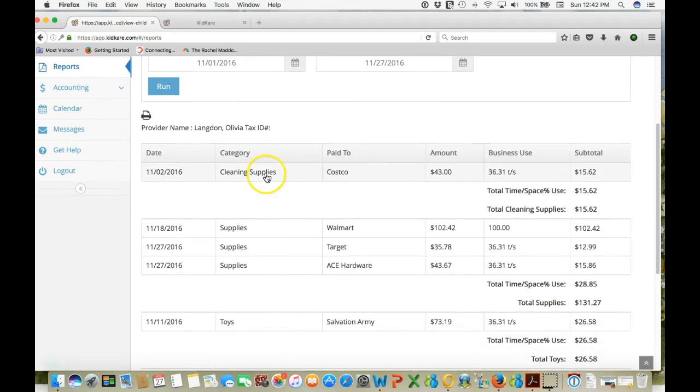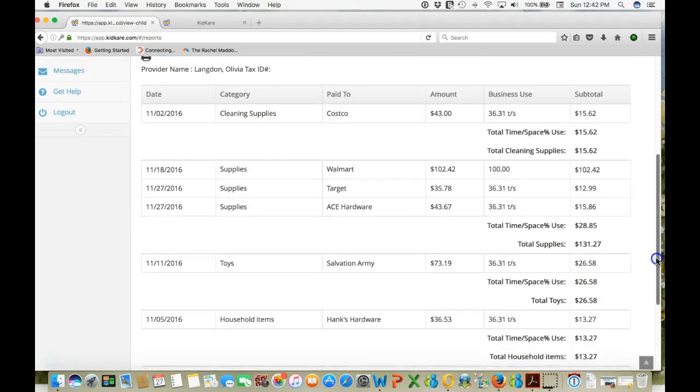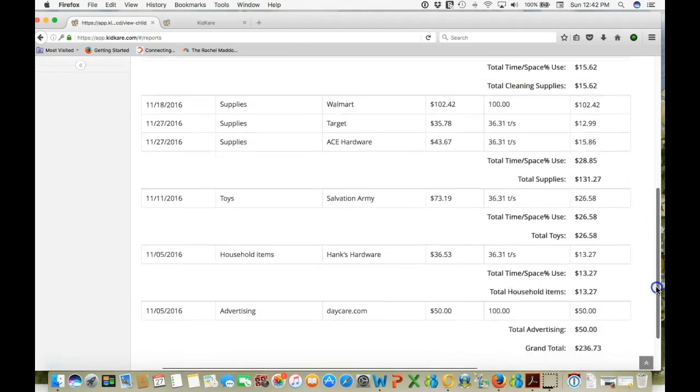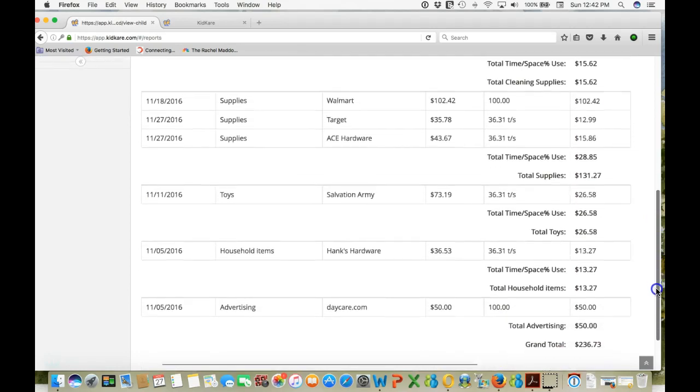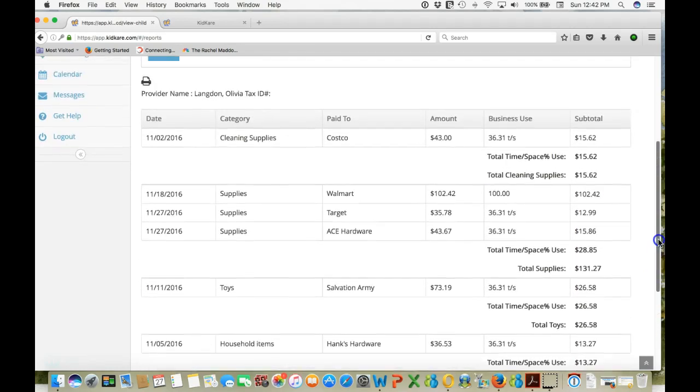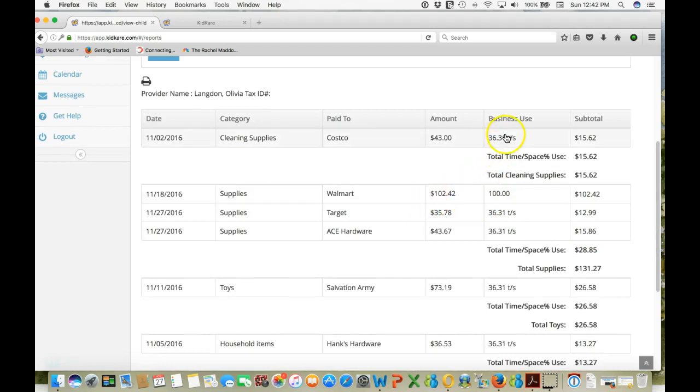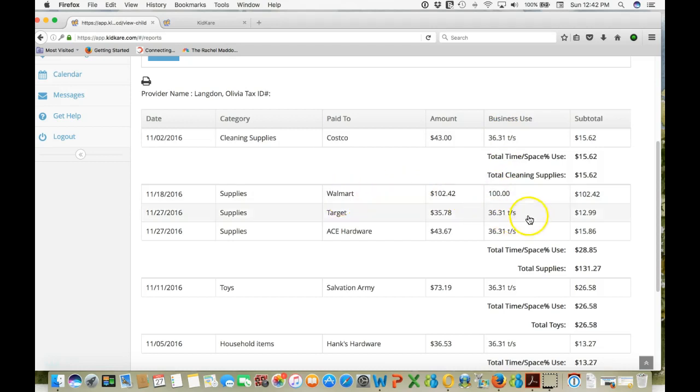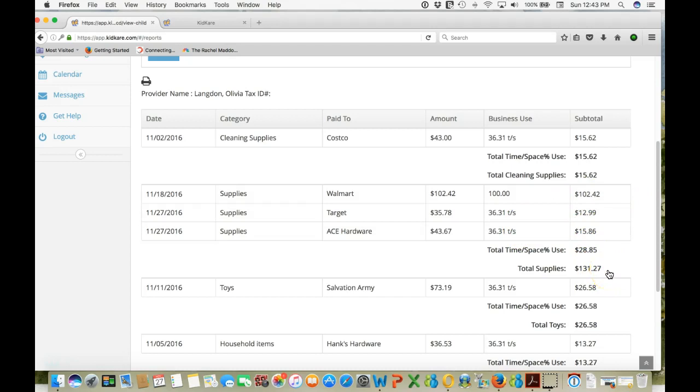And you'll see it breaks down your expenses by categories. So here's cleaning supplies, then supplies, then toys, then household items, then advertising. And for each category it'll show you the expense and the business use time-space percent or a hundred percent. So under supplies we have a hundred percent item and we have some shared items and it'll give us a total for supplies. So then it becomes easy to transfer this total amount, total supplies, onto your tax form.